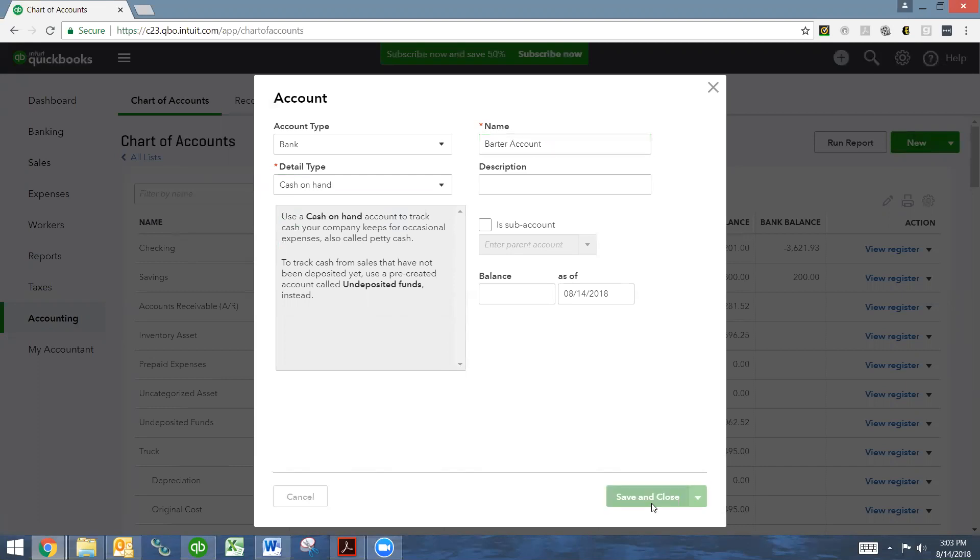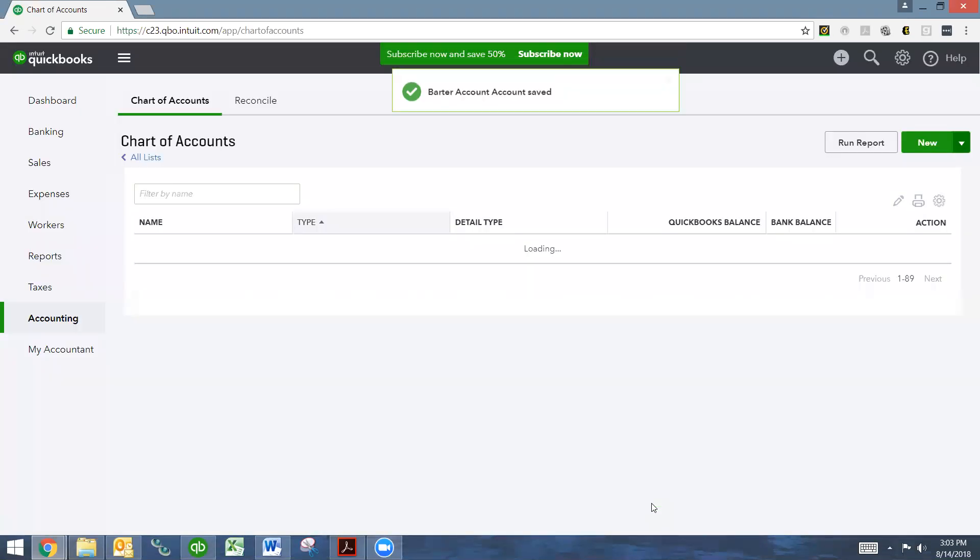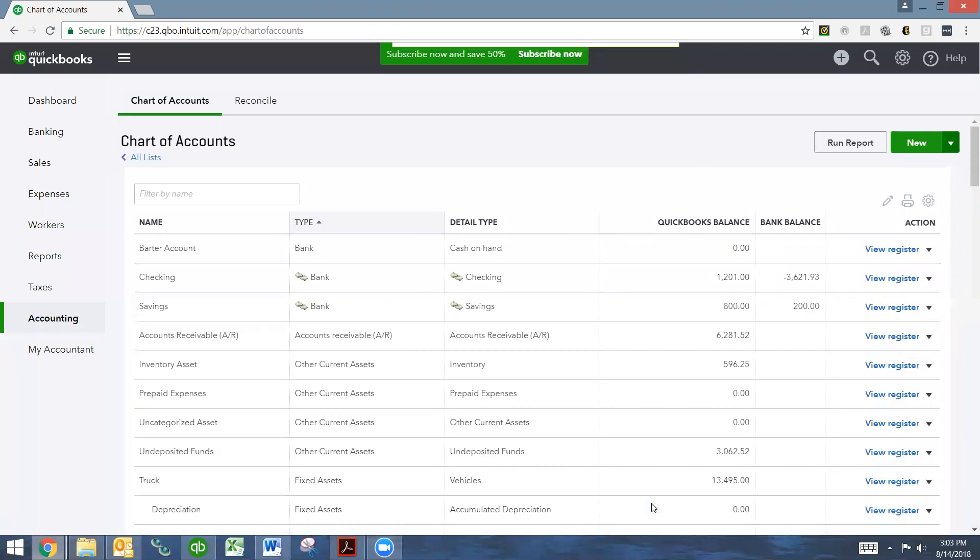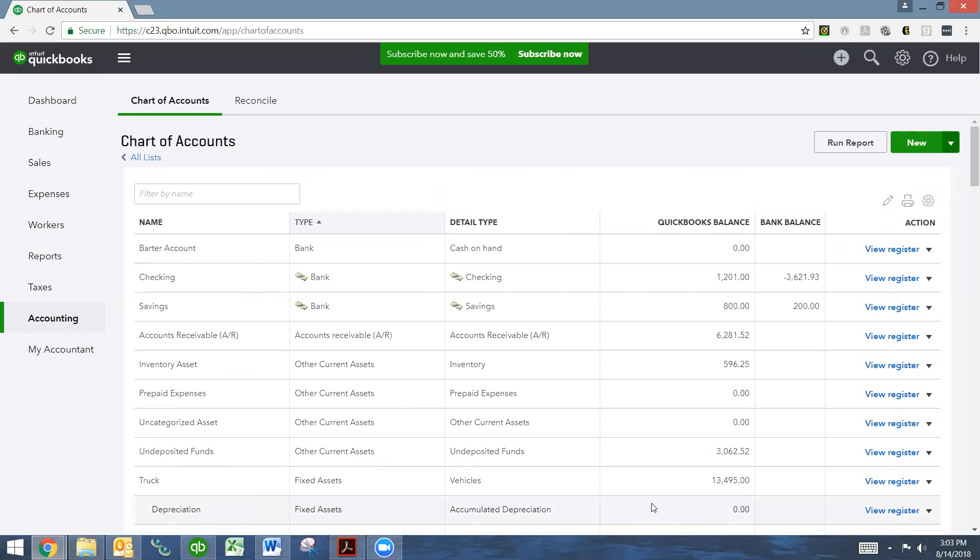So now our account is set up and every barter transaction will go through that account. The next thing that we want to do now is we want to record the transactions. I'm going to give you two examples because these examples are the examples that occur most often. Hopefully it will answer any questions that you have.